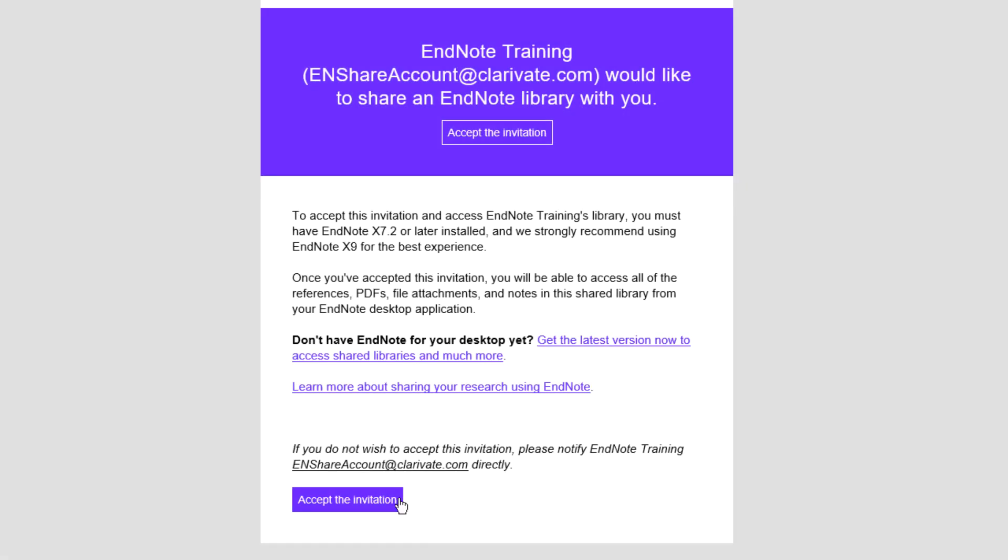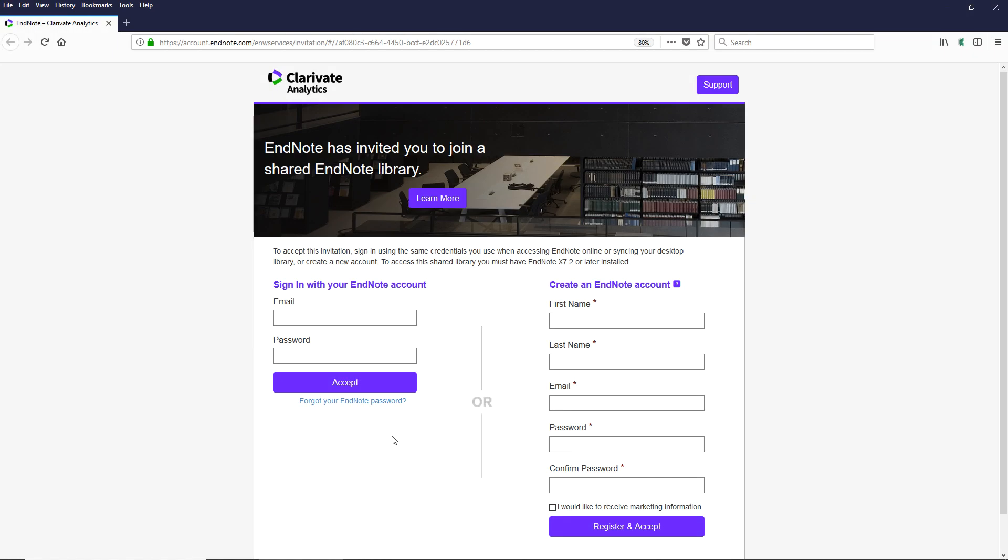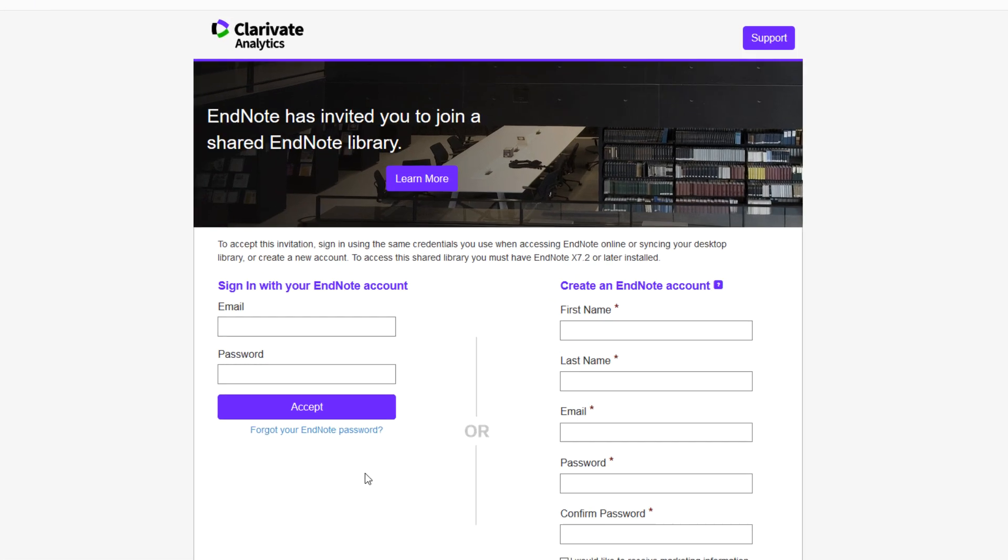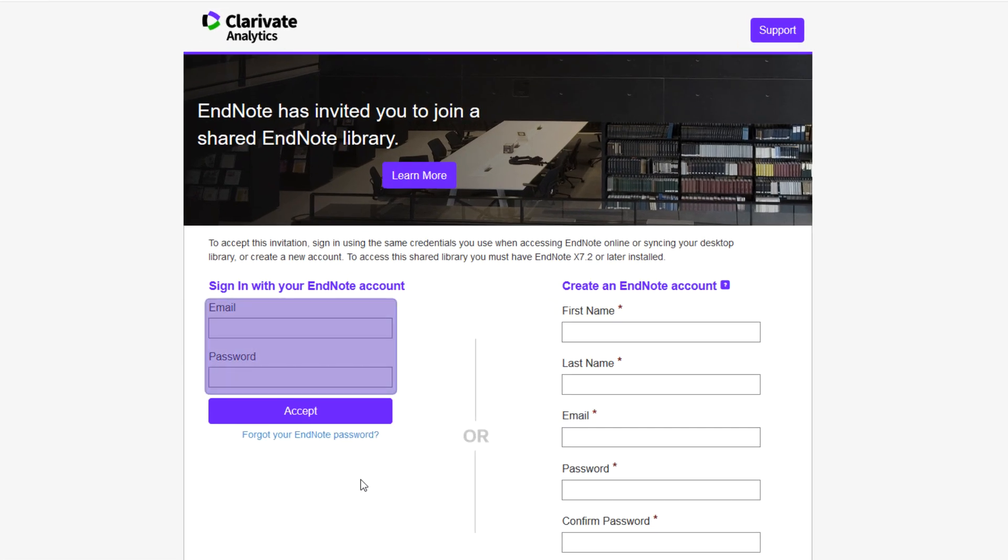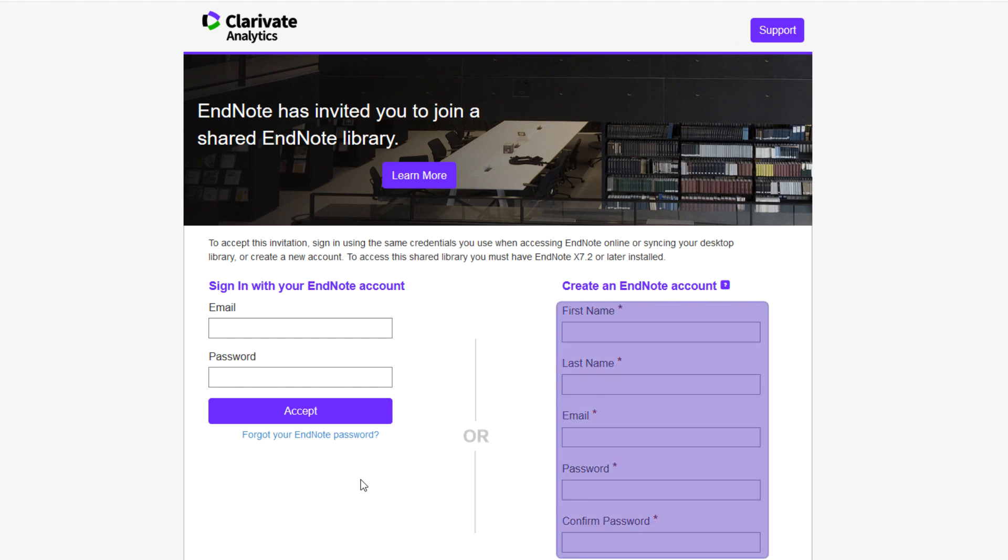I've received a Sharing invitation, and to join this Library Sharing team, I'll need to click the Accept the Invitation button and input my EndNote online login credentials. Alternately, I can also create a new EndNote online account.